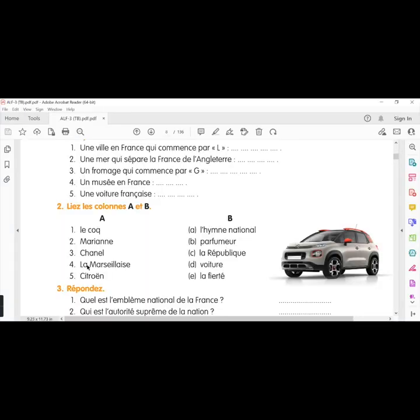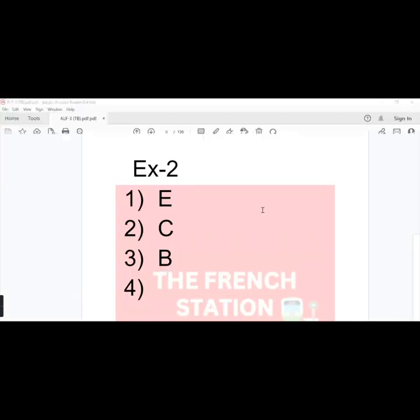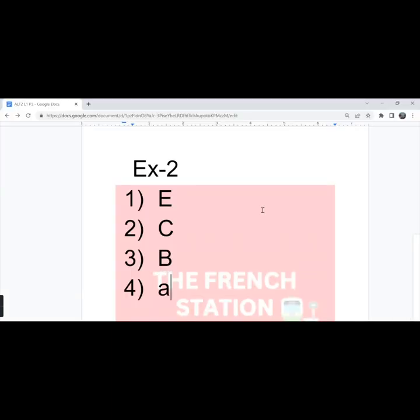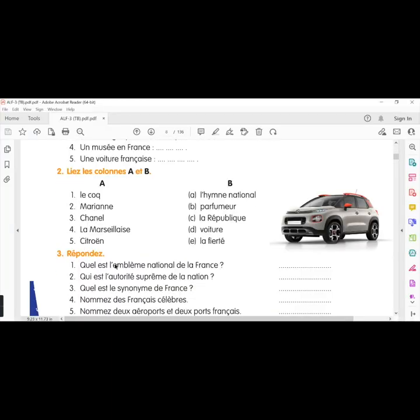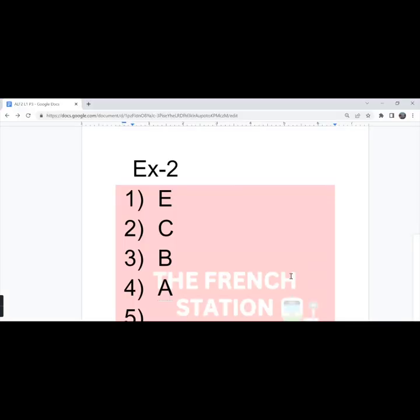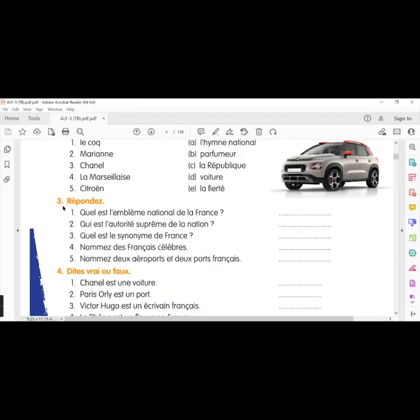The fourth one, La Marseillaise. It's l'hymne national. Option A. And the fifth one, Citroën, voiture. Option D. The third exercise, répondez.